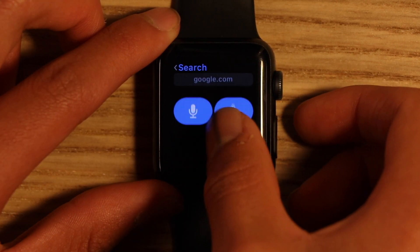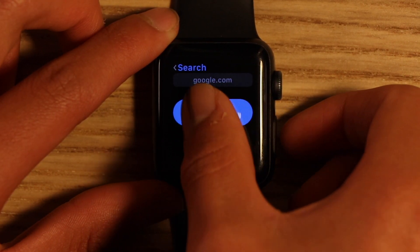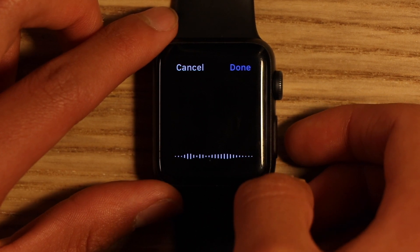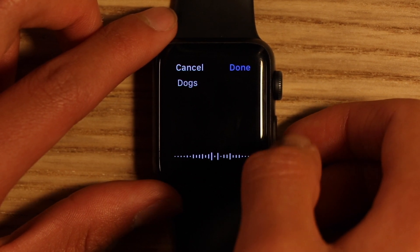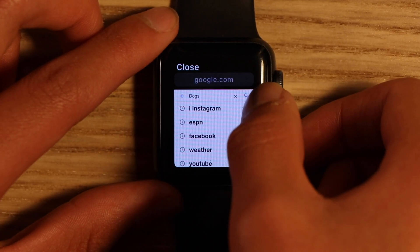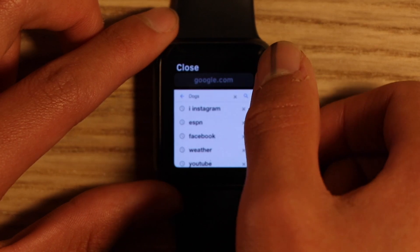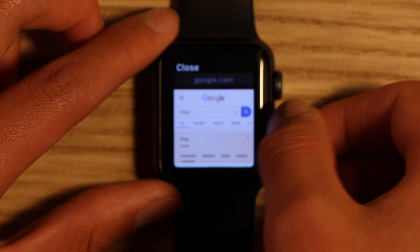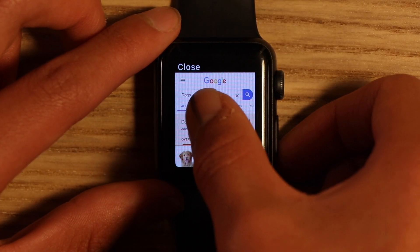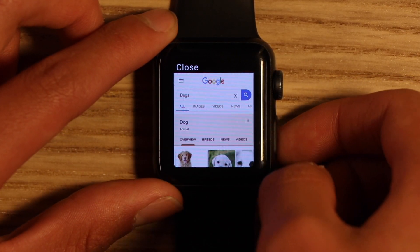Secondly, typing is just how you would do it in any other application in watchOS — you can either handwrite it or use your voice. Also, a small tip: while searching in Google, make sure to click on the search bar after you've typed in to get the results.